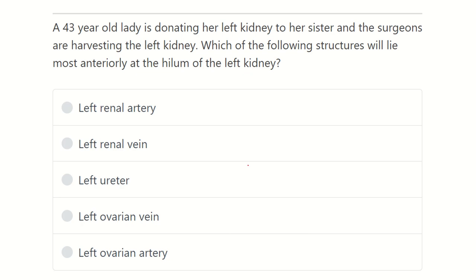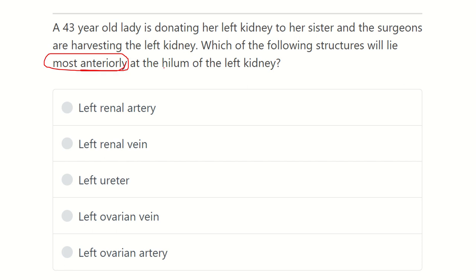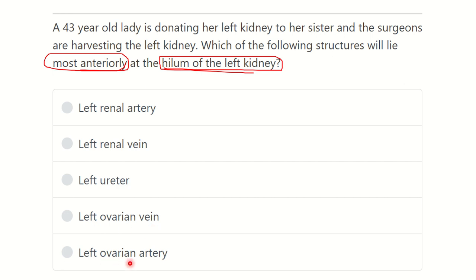Welcome to another session. The question: a 43-year-old lady is donating her left kidney to her sister, and the surgeons are harvesting the left kidney. Which of the following structures will lie most anteriorly at the hilum of the left kidney? The options are: left renal artery, left renal vein, left ureter, left ovarian vein, and left ovarian artery.